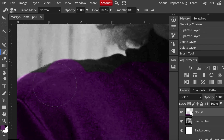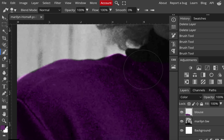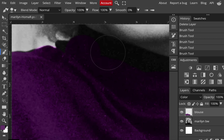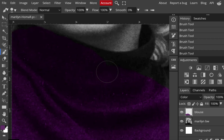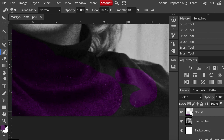I can turn off the background to see what I painted — you'll see any areas you missed. Turn it back on. If the color is too intense, go to Opacity and just tone it down a little. That's her blouse done.